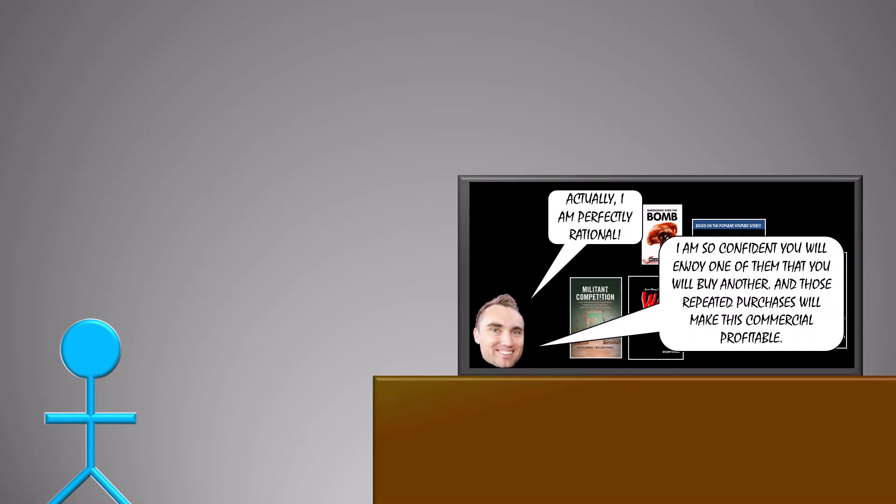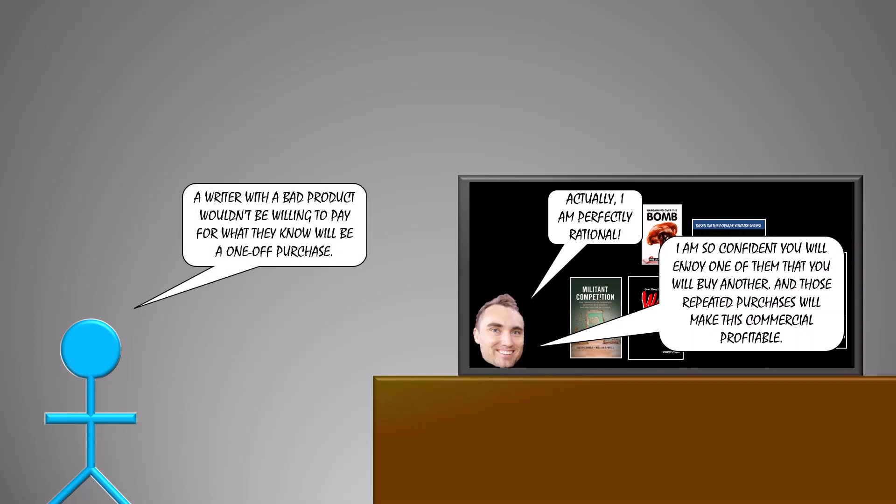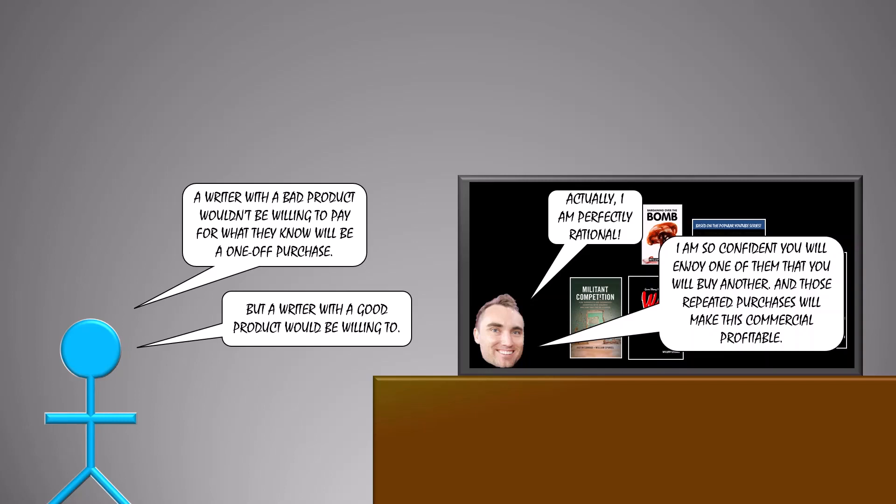If the product were low quality, the seller would only make a single sale. The commercial would therefore result in a net loss, and so the seller wouldn't bother with it. Only a seller with a good product would be willing to pay for that commercial. Thus, the consumer can become confident that the product is worth taking a shot on.